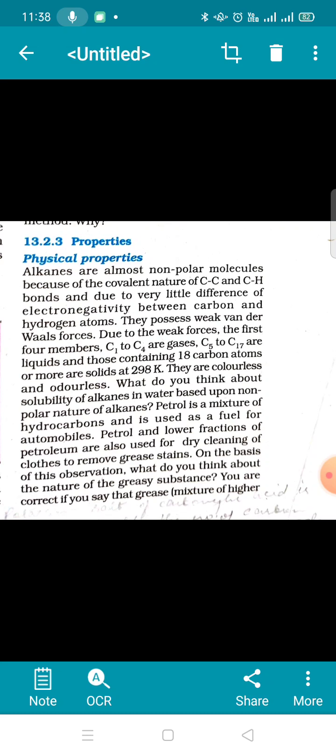Alkanes possess weak Van der Waals forces. Due to this, carbon 1 to carbon 4 — that is methane to butane — they are gases, because the force of attraction holding the molecules is very weak. Carbon 5 to carbon 17 have slightly stronger intermolecular forces and are liquids. Beyond carbon 18 they are all solids, and they look like wax — colorless, odorless waxy solids.